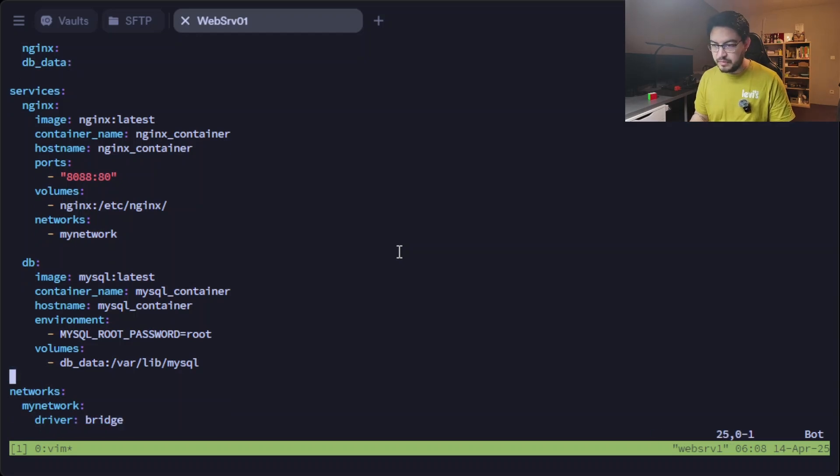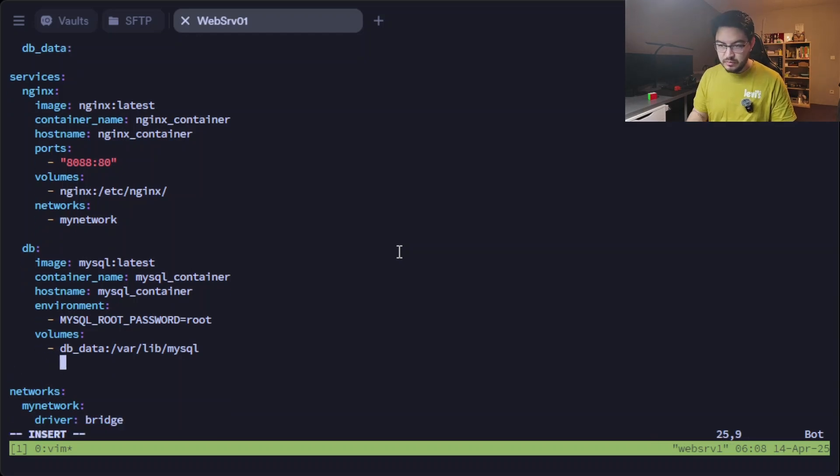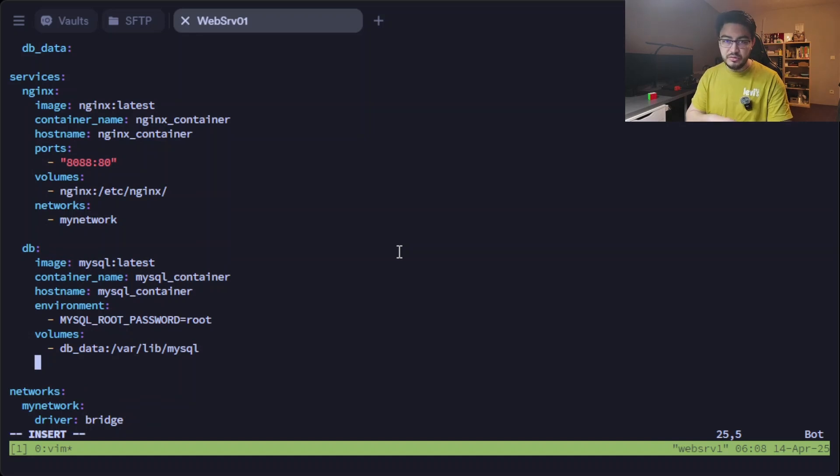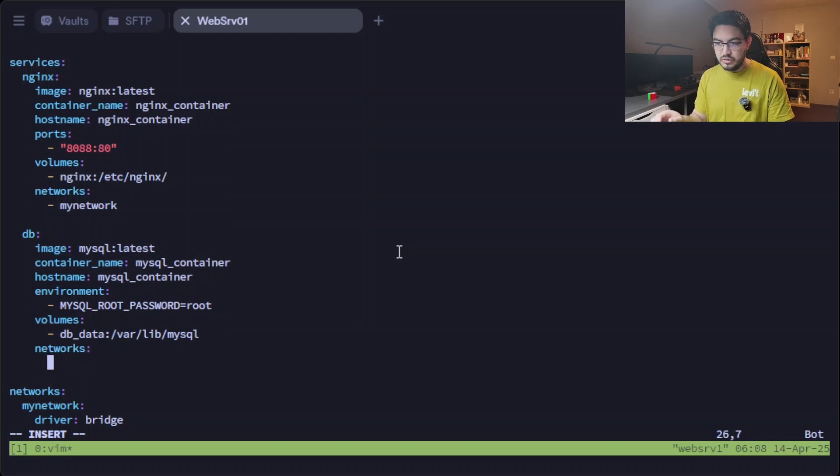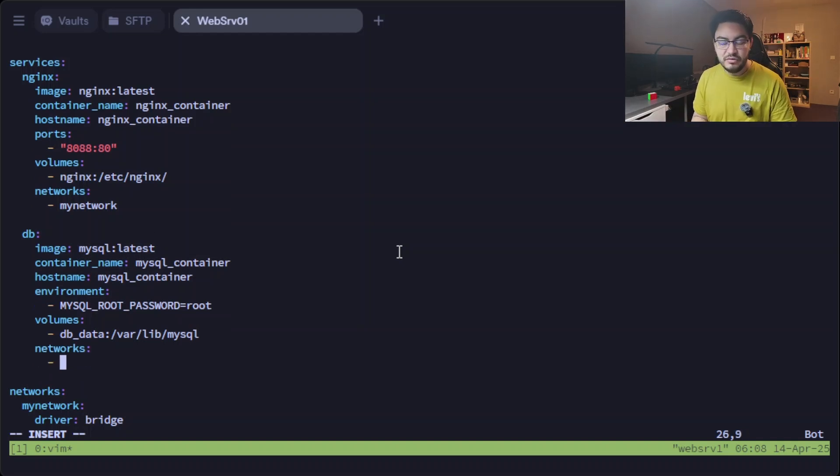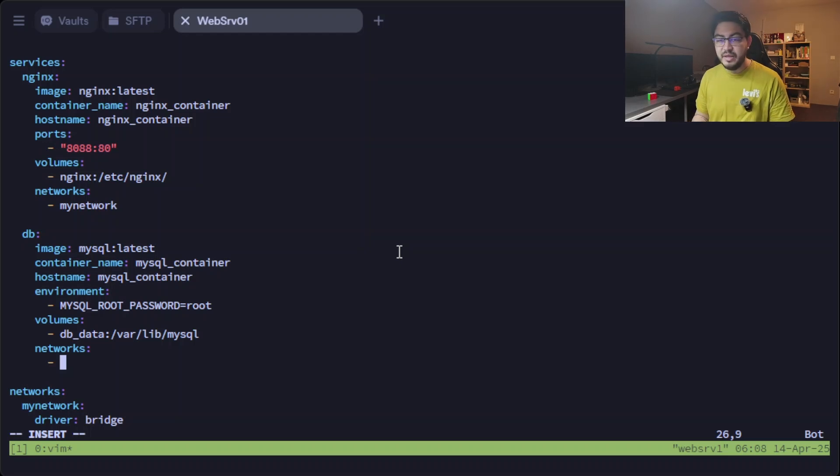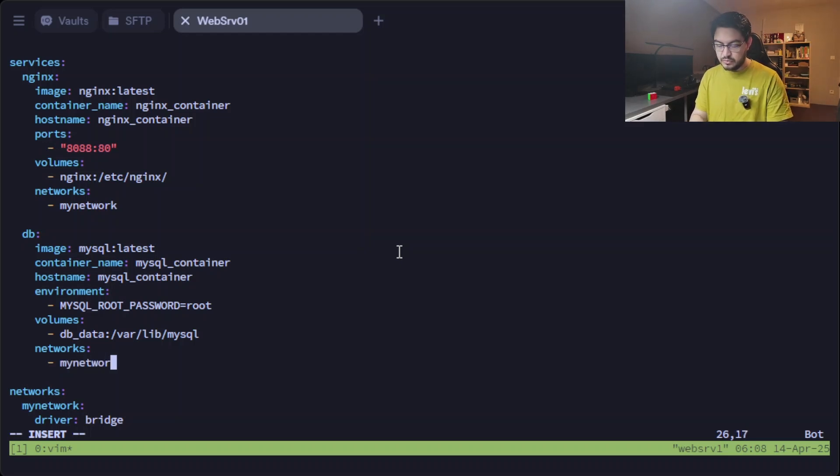And then jump back down here because we're going to assign it to the same network. So those two containers, in theory—can, not in theory—in actuality, they can talk to each other: my_network.